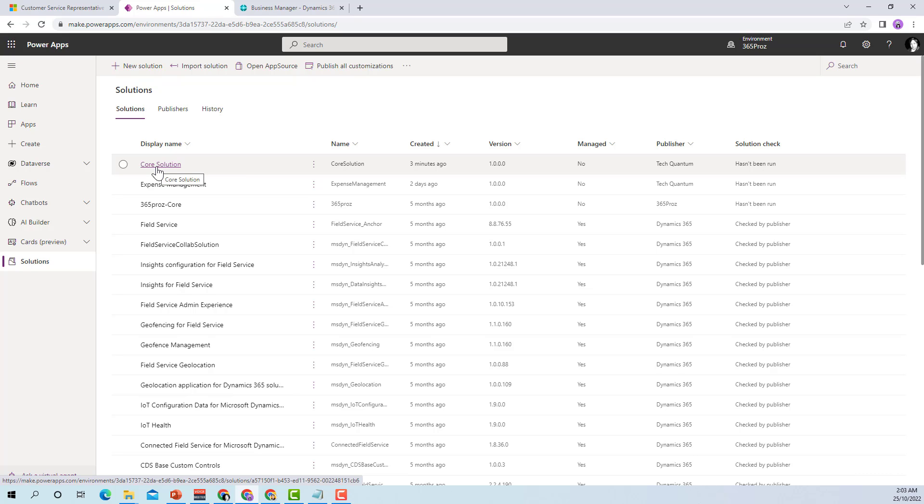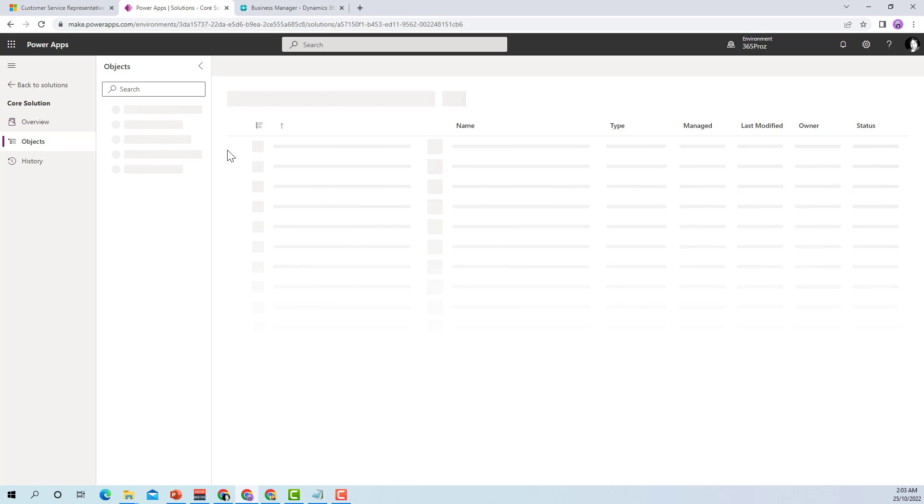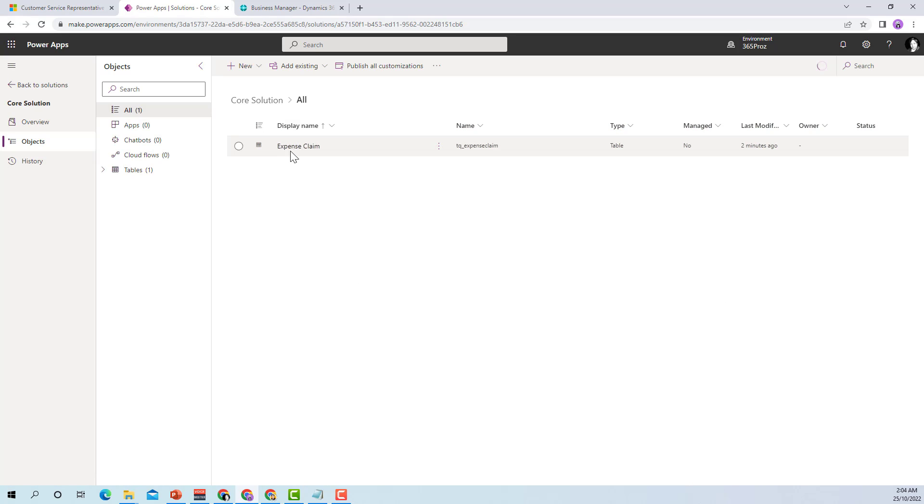So over here we have a solution called core solution. This was my main solution the first time I started my customization. It has one table called expense claim. I have created this just for demonstration purposes. You can see in this particular solution I have one table called expense claim.